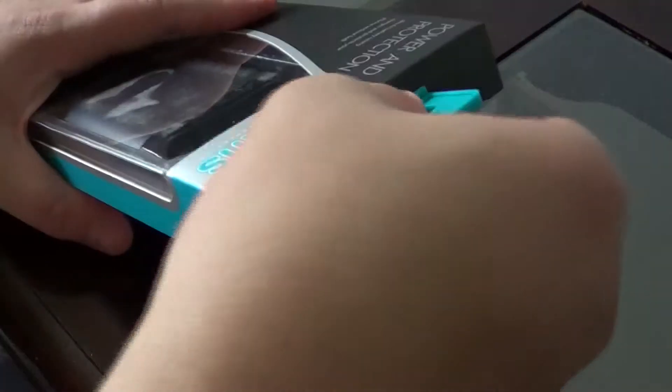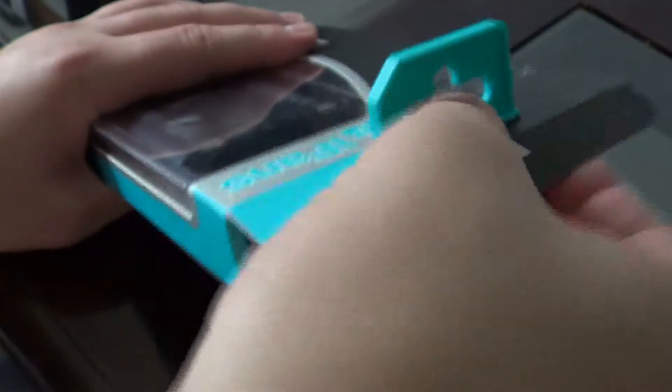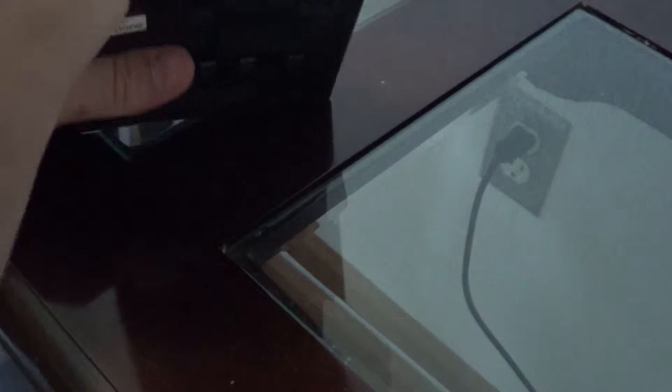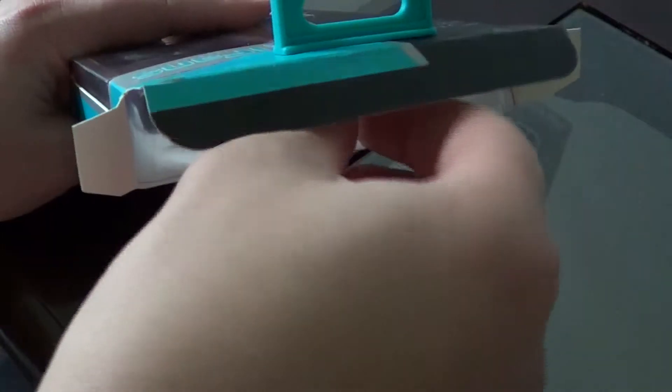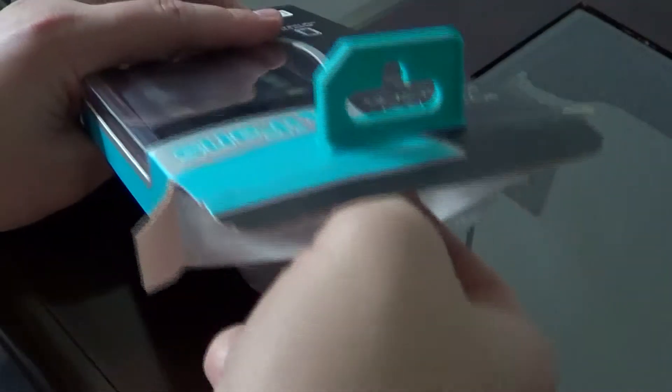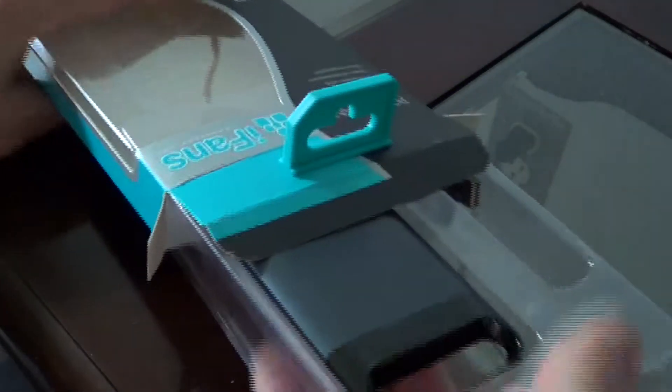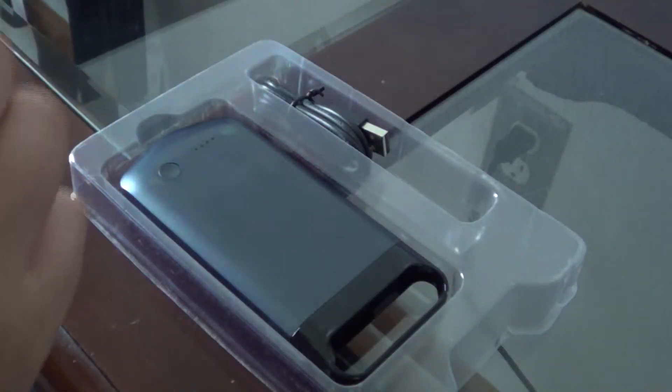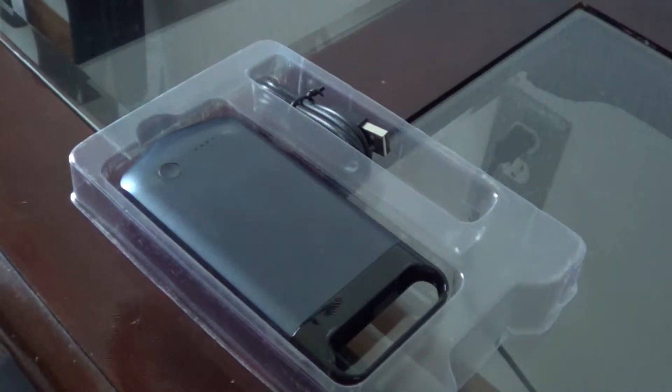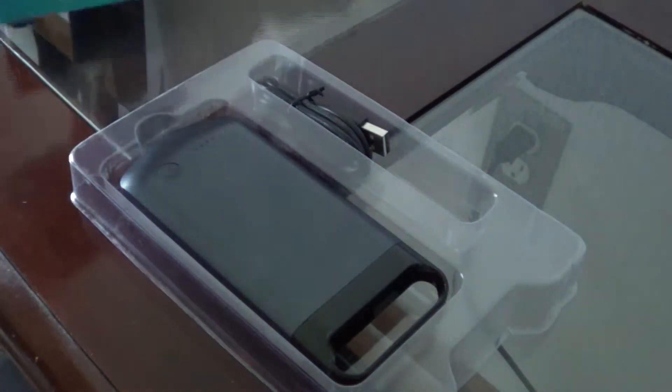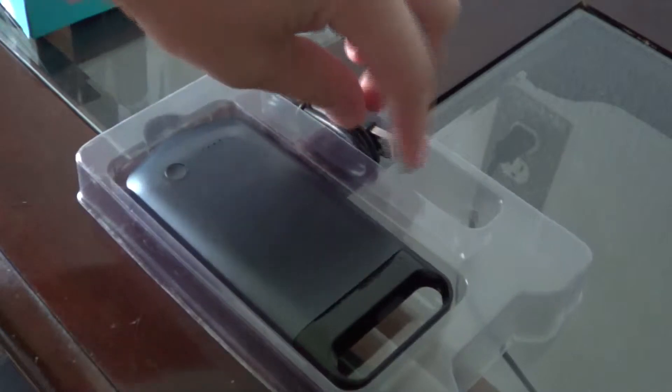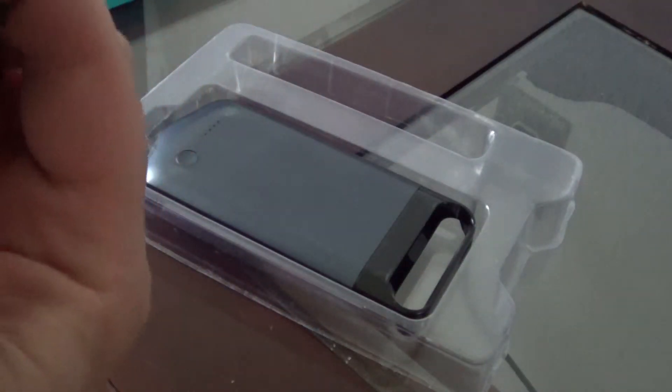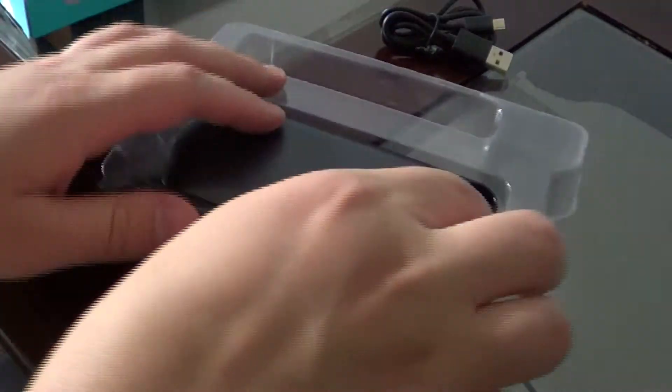So let's get to unboxing it. Nice packaging. Let's see what's in here. We pull it out and there's nothing else in the box. As you can see, we got our micro USB cable and our case.